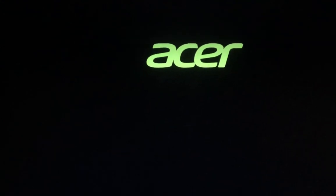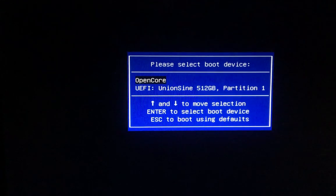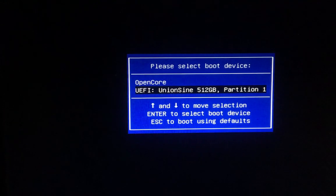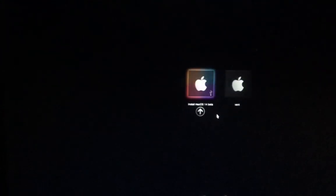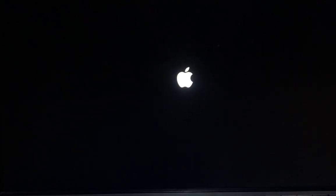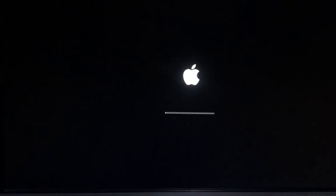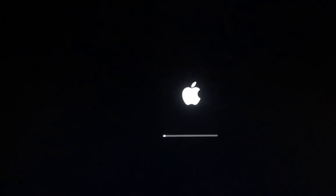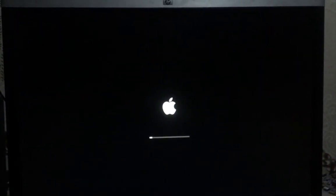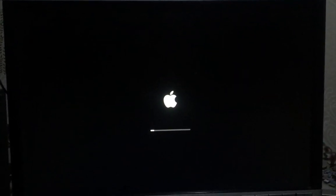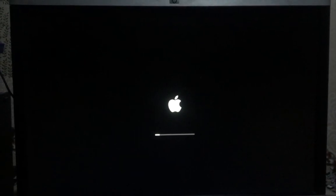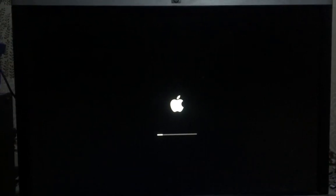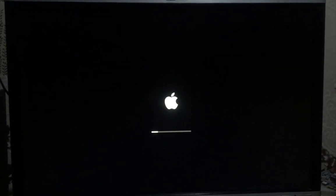Hit F12, then choose the flash drive, then continue. Let's see if it will boot up with this EFI.